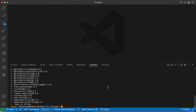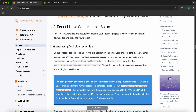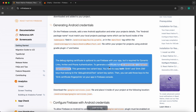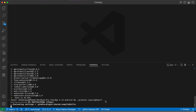Our package has been installed. Go back to the documentation and scroll down. We're going to set it up for Android first. We need to get our SHA certificate fingerprints — just copy this command: 'cd android && ./gradlew signingReport' and run it in VS Code terminal.